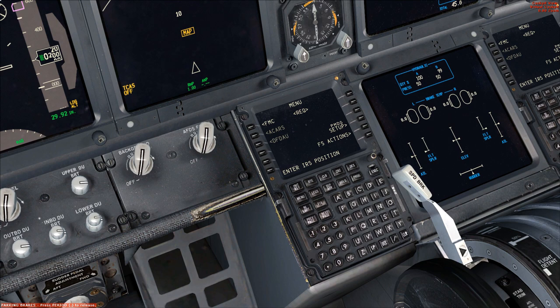There are kind of two halves to the CDU Pre-Flight Procedure. The first half is going to be entering in navigation information — things such as the departure airport, departure runway, arrival airport, airways, and waypoints. The second half is going to involve performance data: the cost index value, the cruising altitude, and I'm also going to calculate V speeds for takeoff as well.